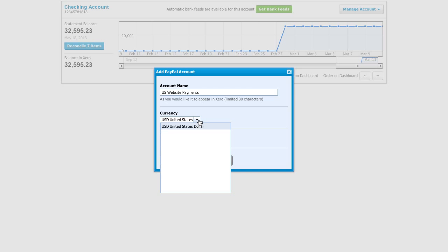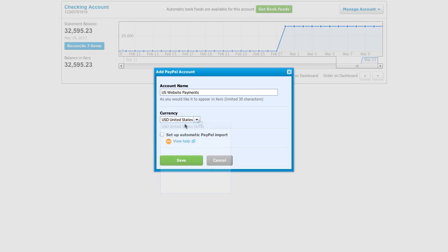If you do want to import more than one currency, or the currency of your Xero organization and PayPal account are different from each other, then upgrade to the Large Xero Pricing Plan so you have the multi-currency feature.